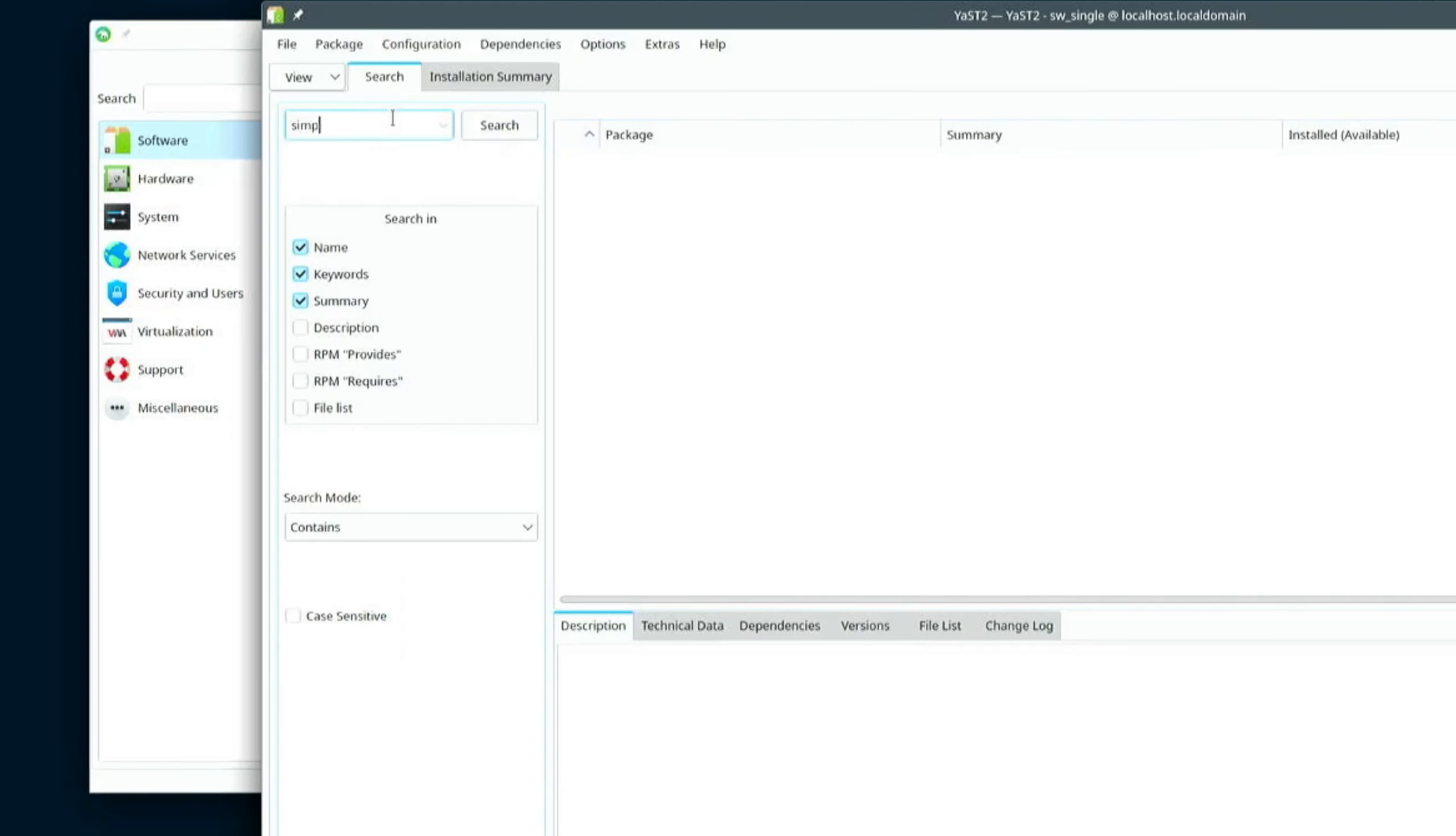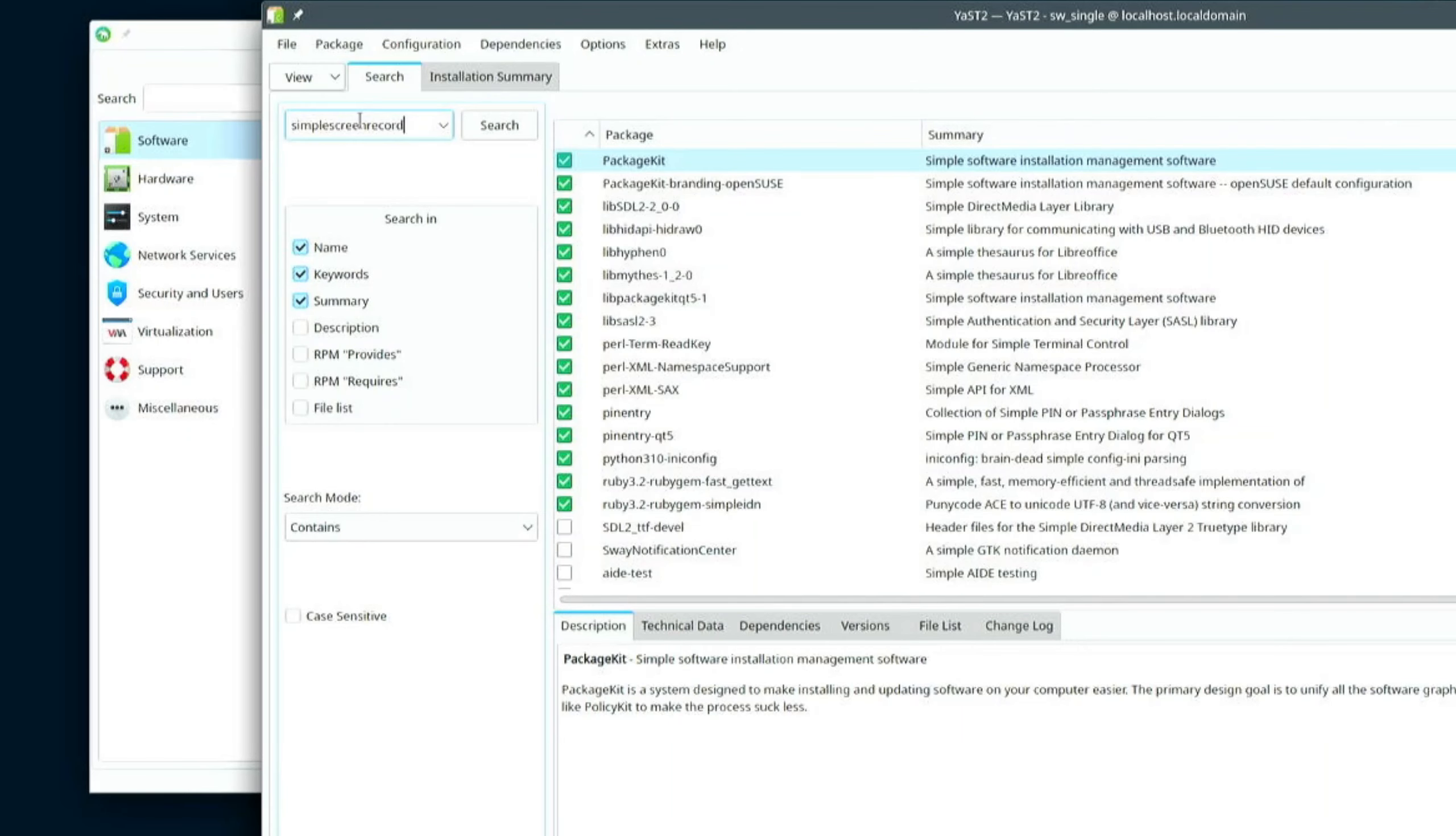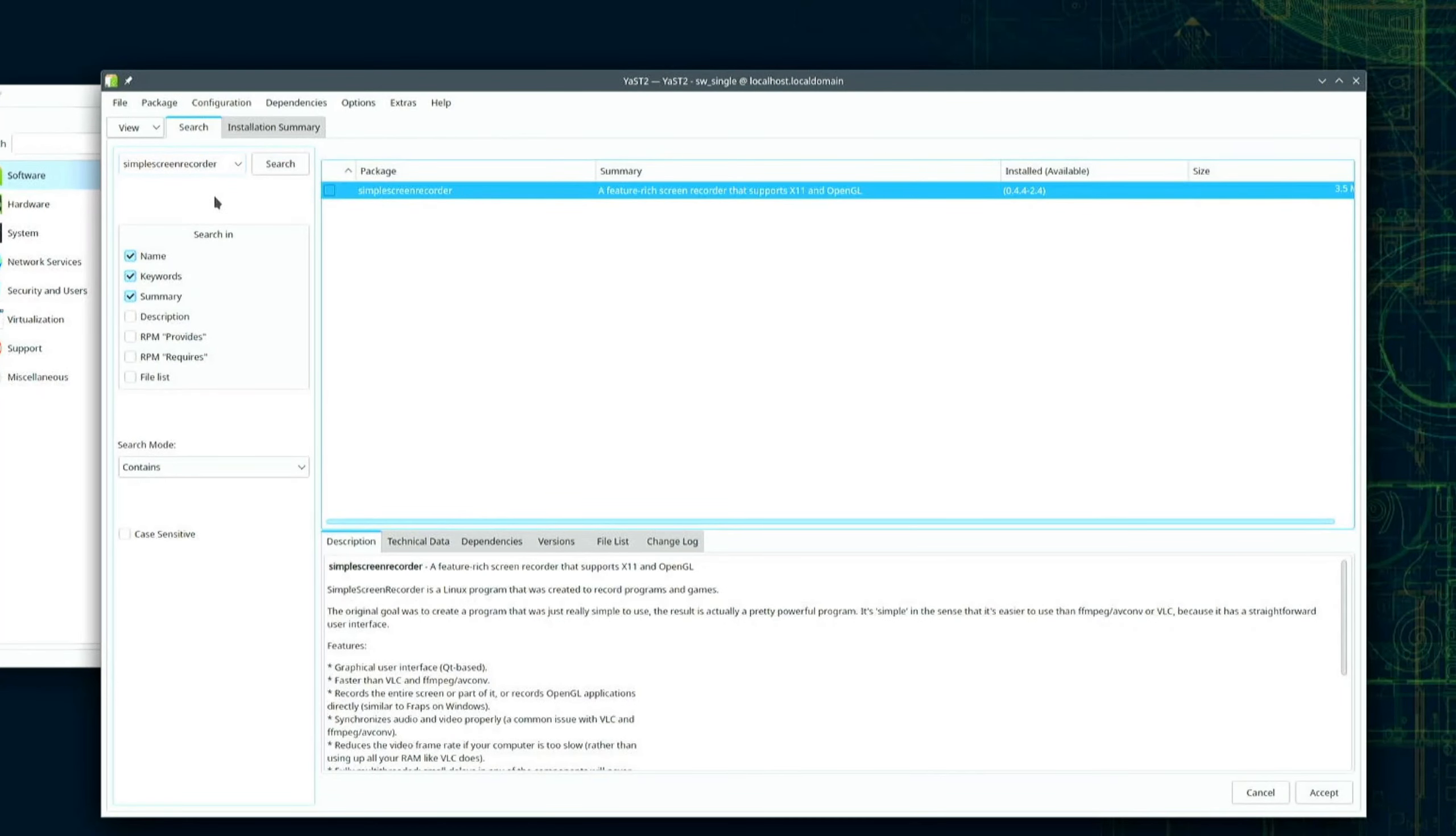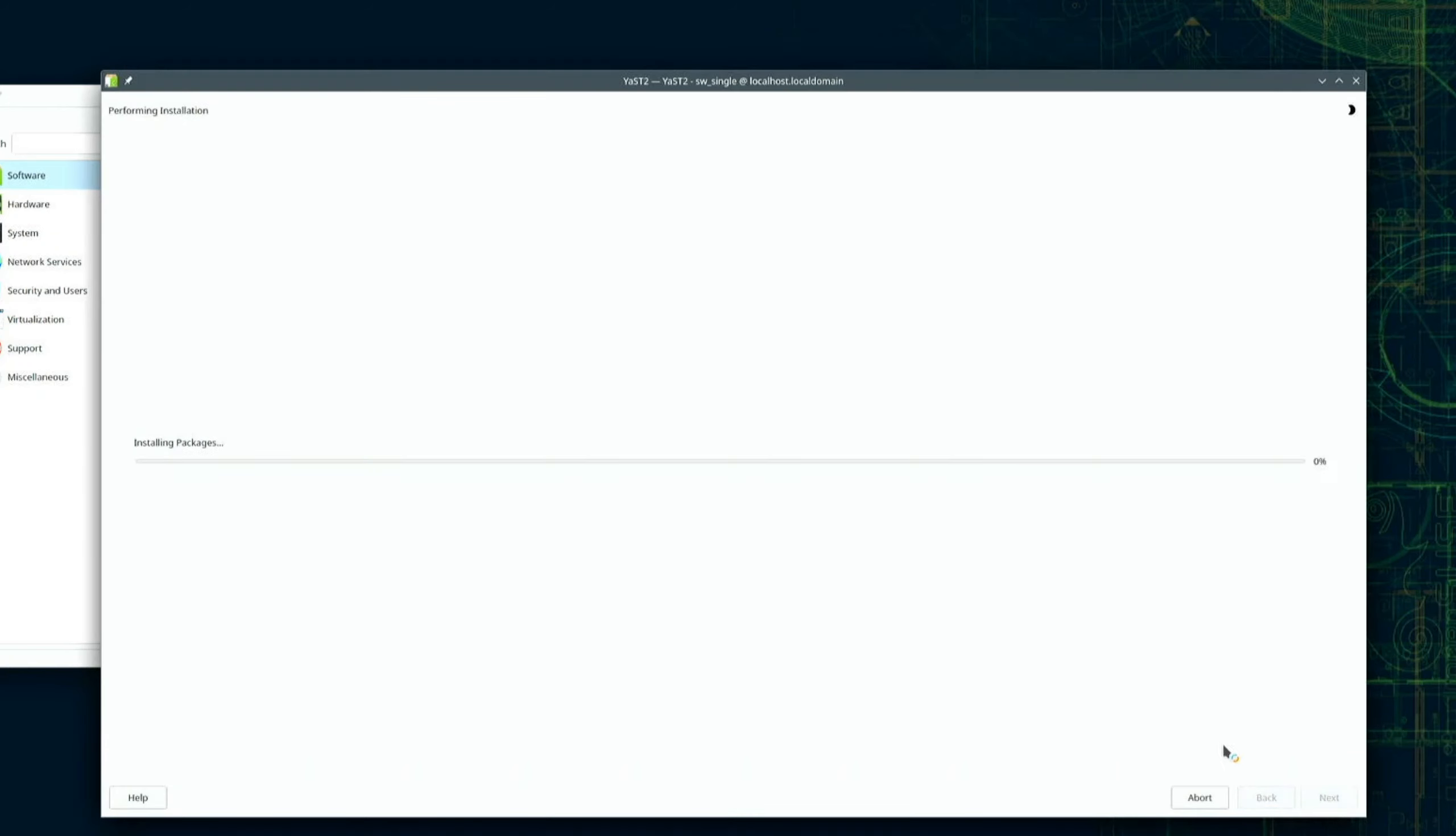Alright, let me look for... what is it? Simple Video Recorder? No, that's not it. Simple Screen Recorder. So I download Simple Screen Recorder as a backup in case I find myself having a hard time with OBS's settings.